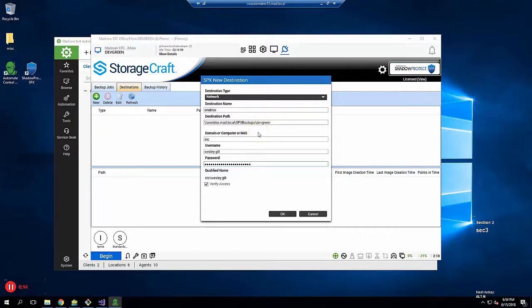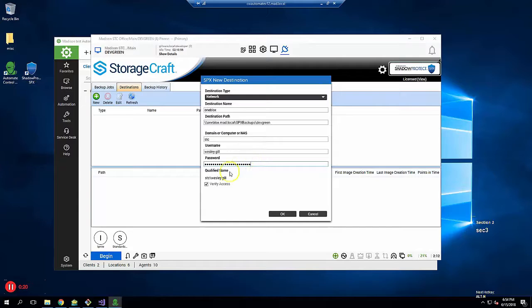Domain or computer or NAS is the portion of the username before the backslash, so instead of setting the username value to be domain backslash username, you put the domain name in this separate field. You can see the result under qualified name.